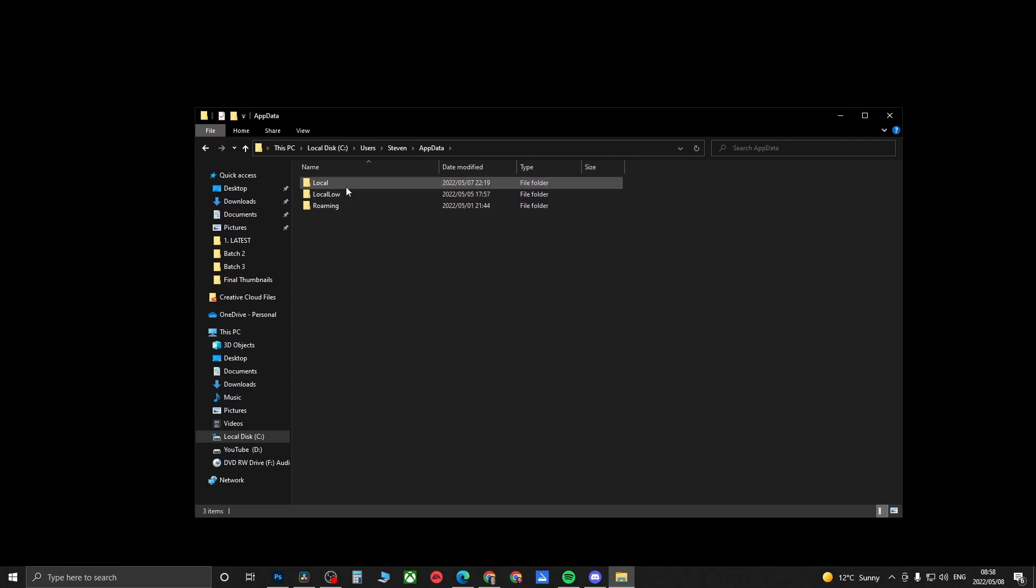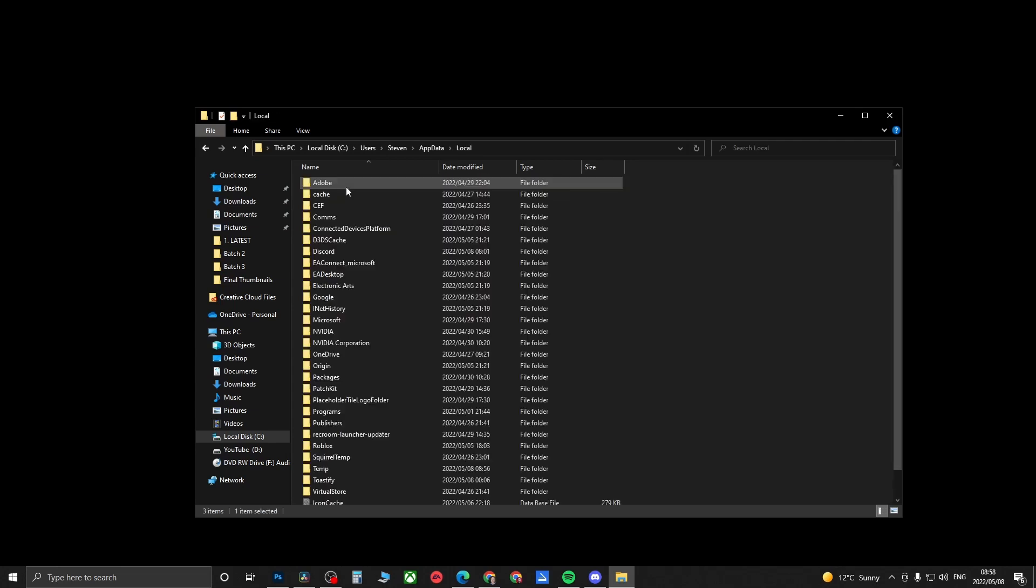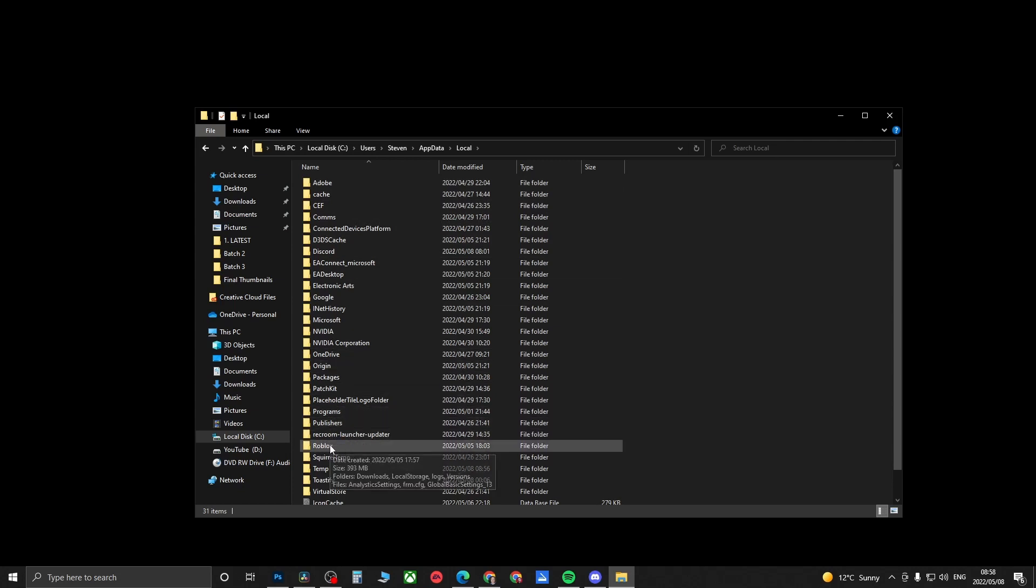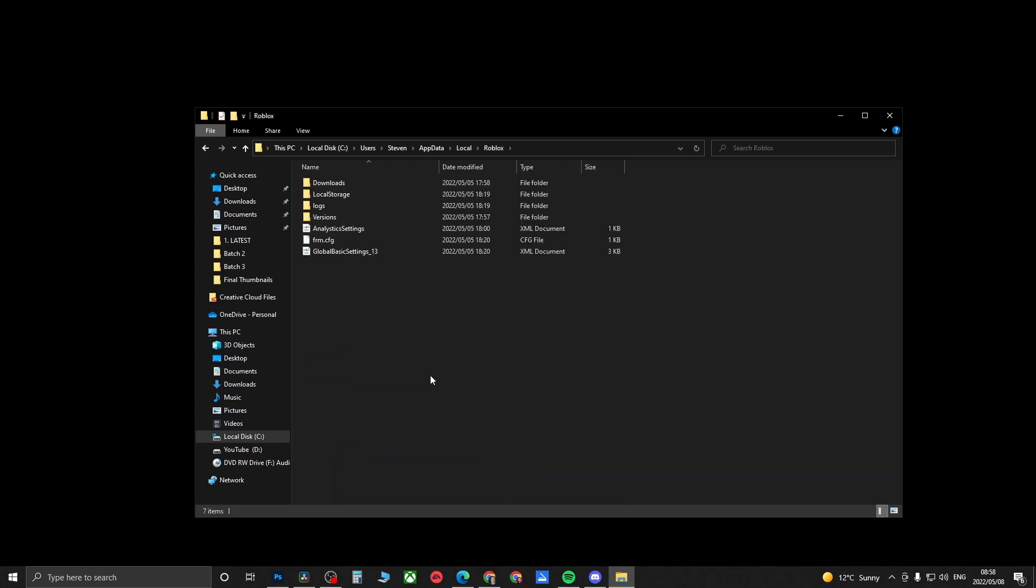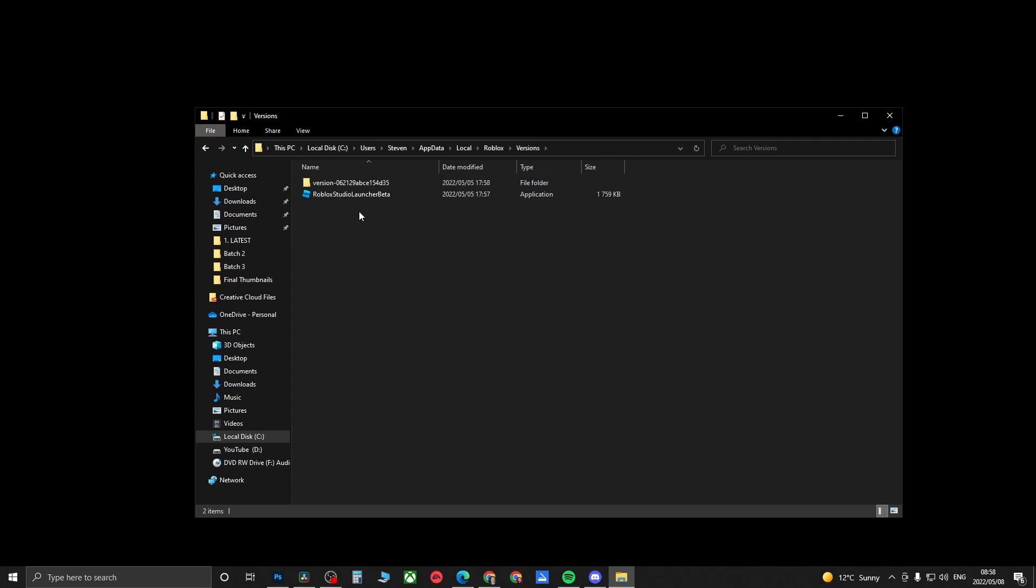Then click on Local, and then you'll find the Roblox folder right here. Click on the Roblox folder, then click on Versions, and then you want to click on the latest version that you have in this list. I'll click on this one right here.